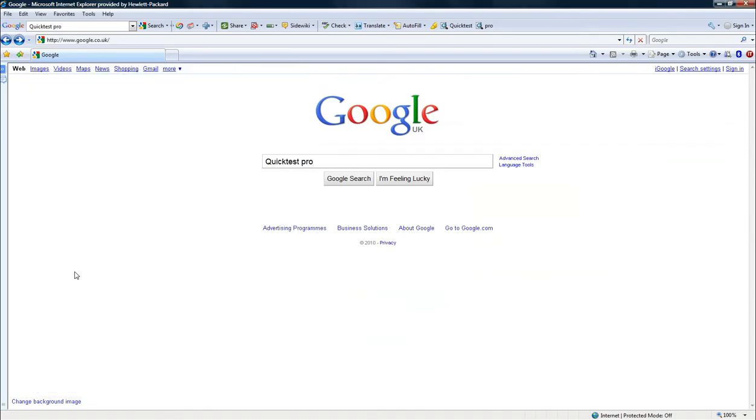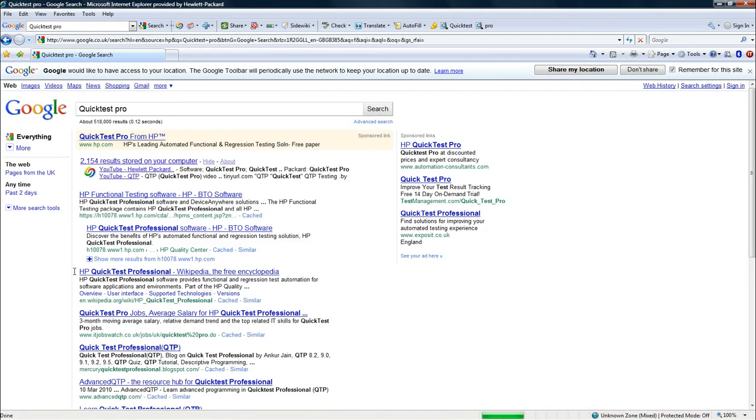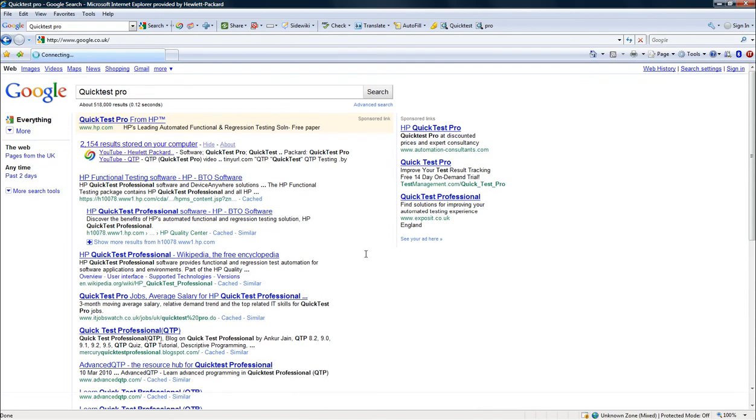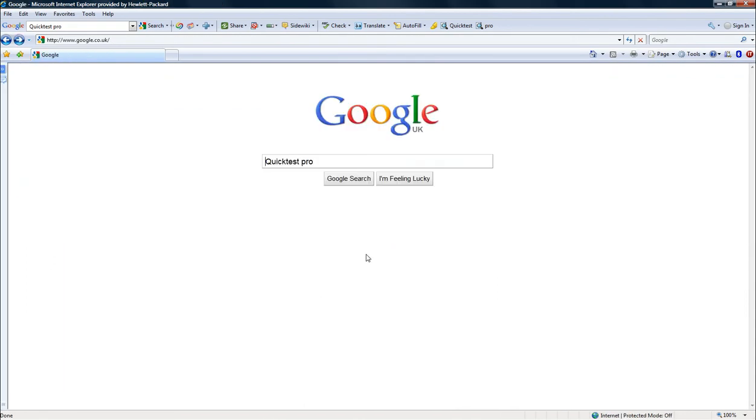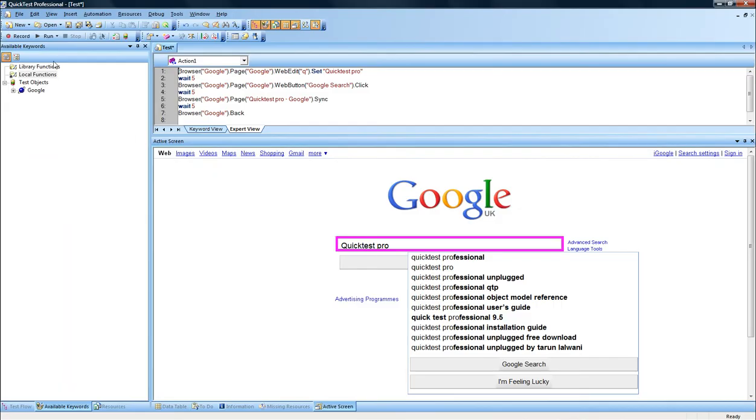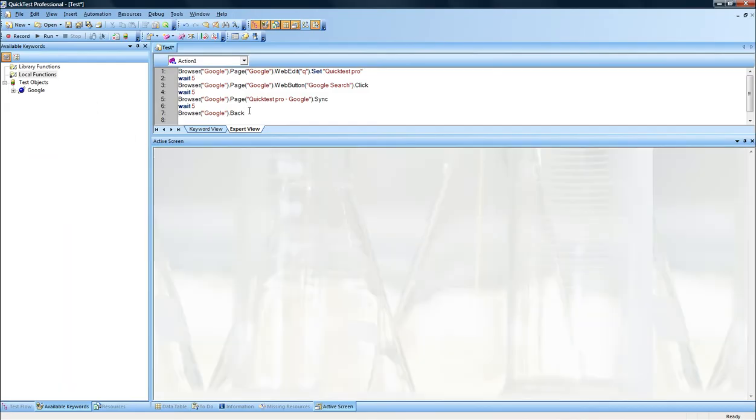So it enters Quick Test Pro. It waits for five seconds. Then it clicks on the Google search button. It has now displayed the test result. It waits for five seconds before to click on the back button. And it has now taken me back to the initial stage. And the test has stopped because it has reached the last part of the test.